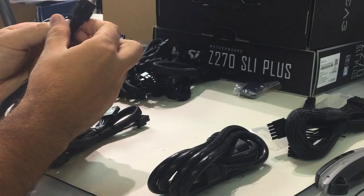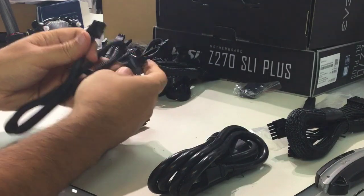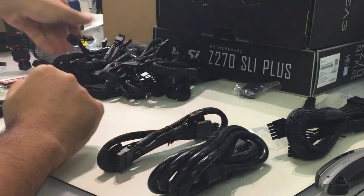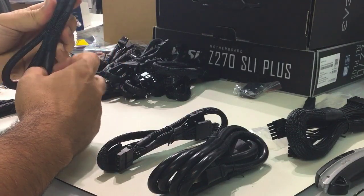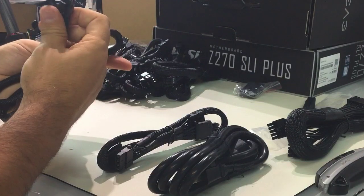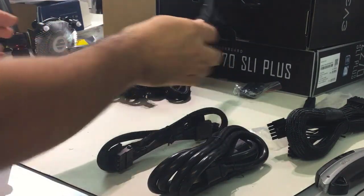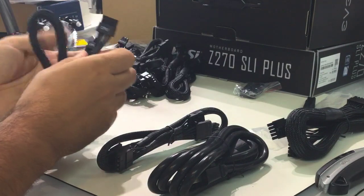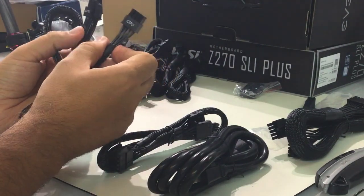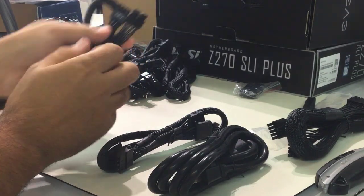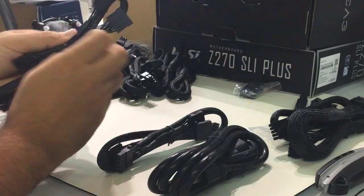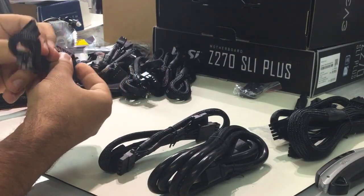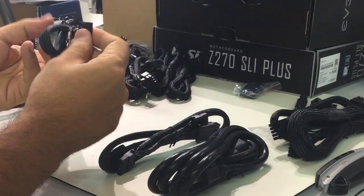Next we have the VGA cables. Some of them will support six pins and others will have extensions that support eight pins VGA cards. For the CPU, this one piece will go into the PSU.